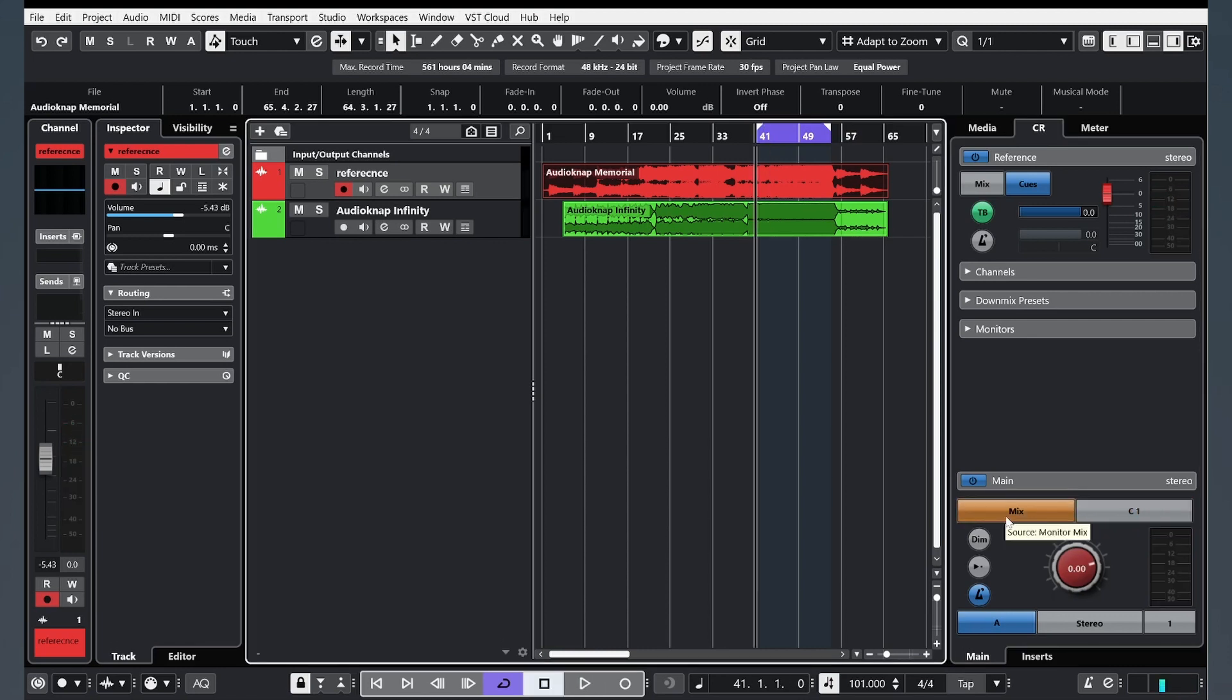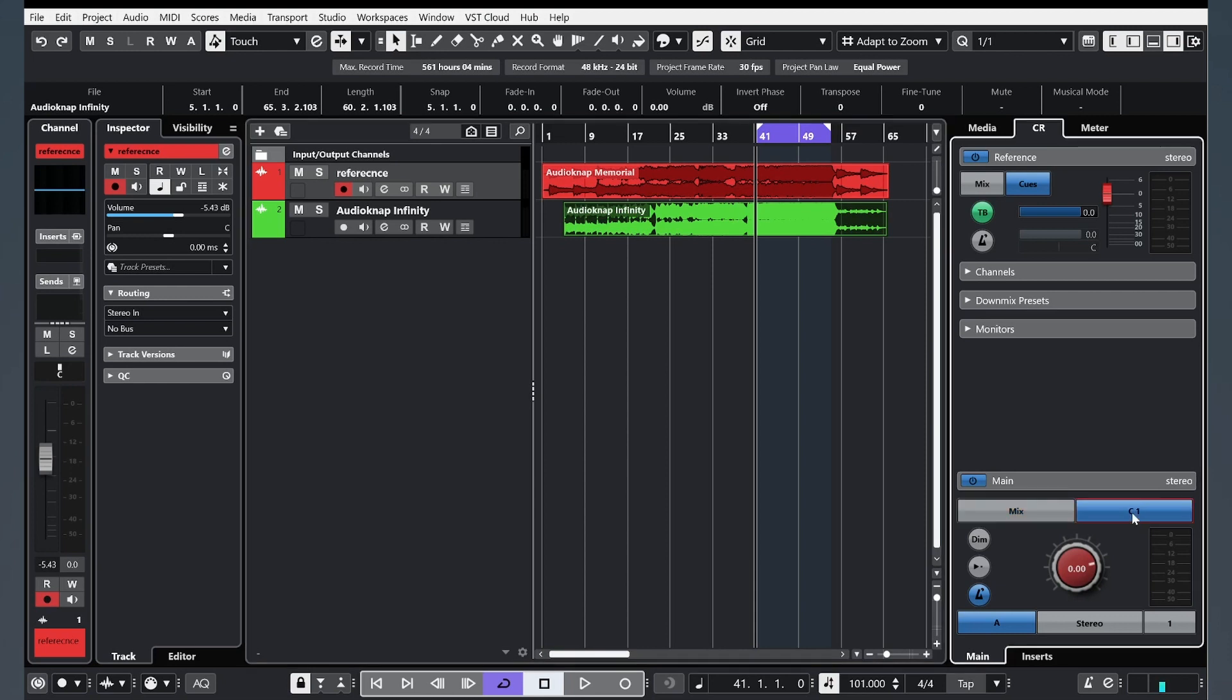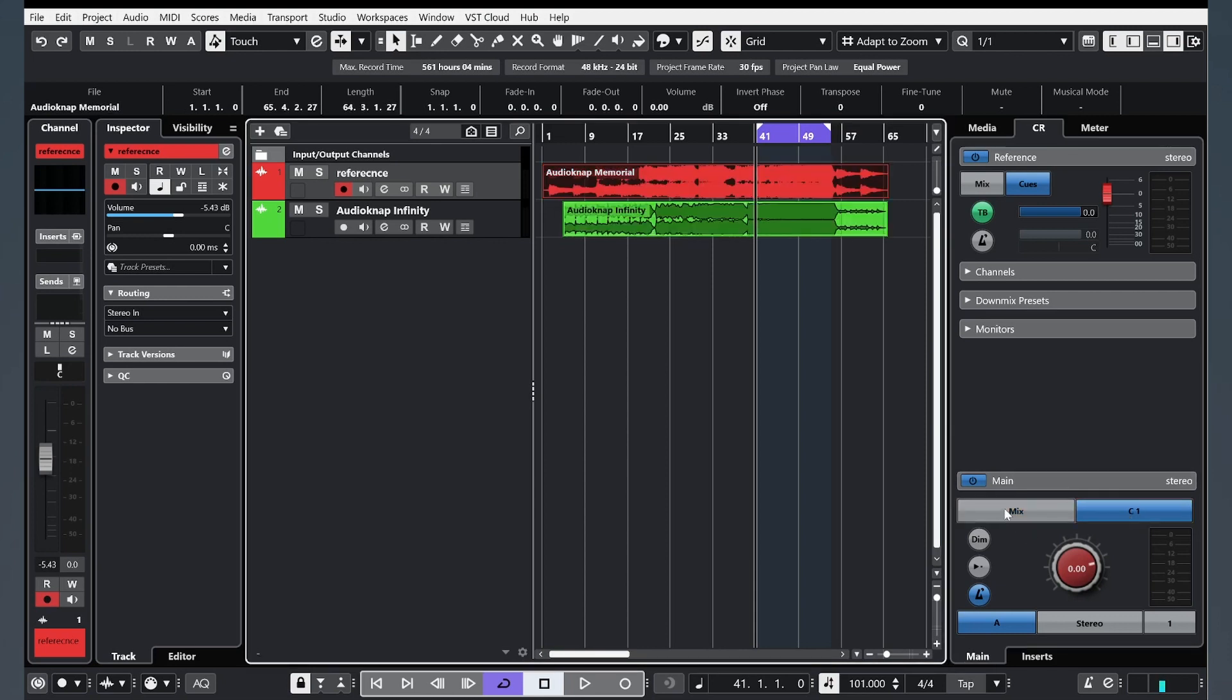And now, if we click on this Mix, we will listen to this track, green. And C1, this is our reference. Let's check.